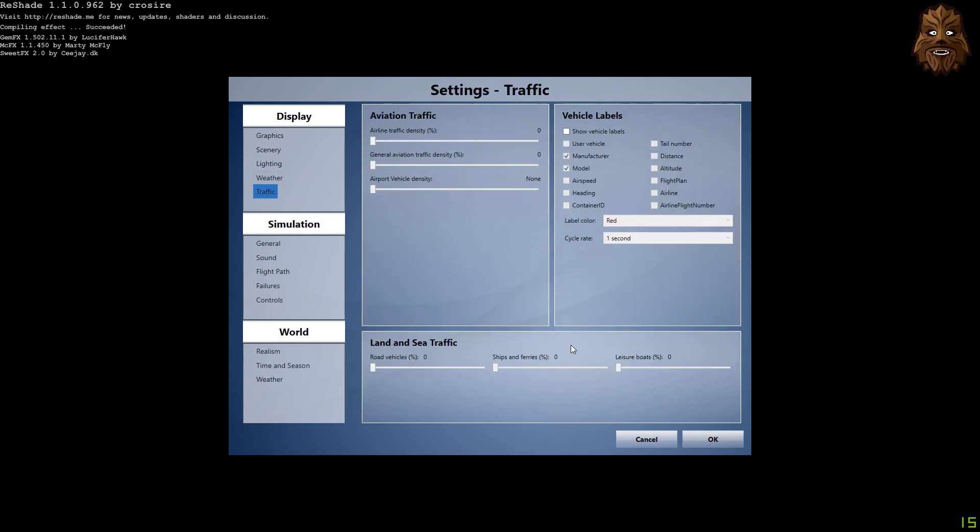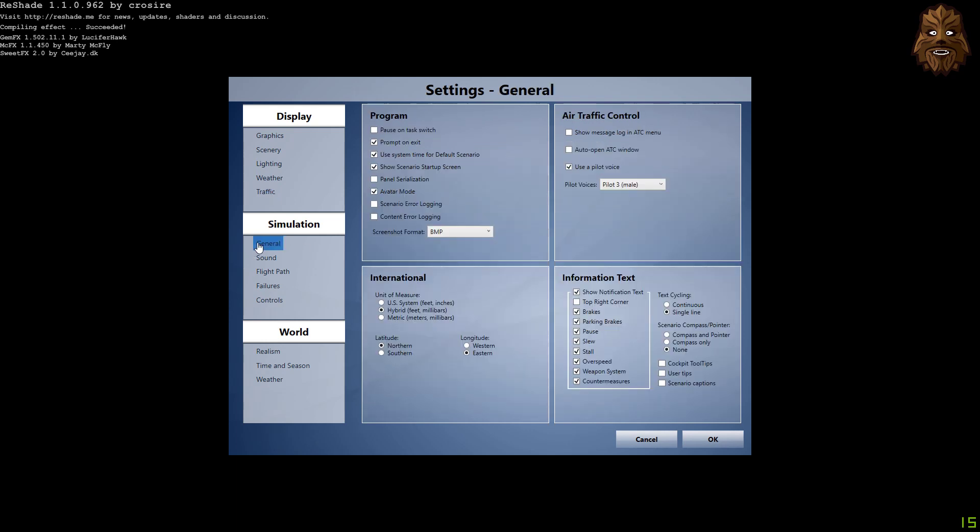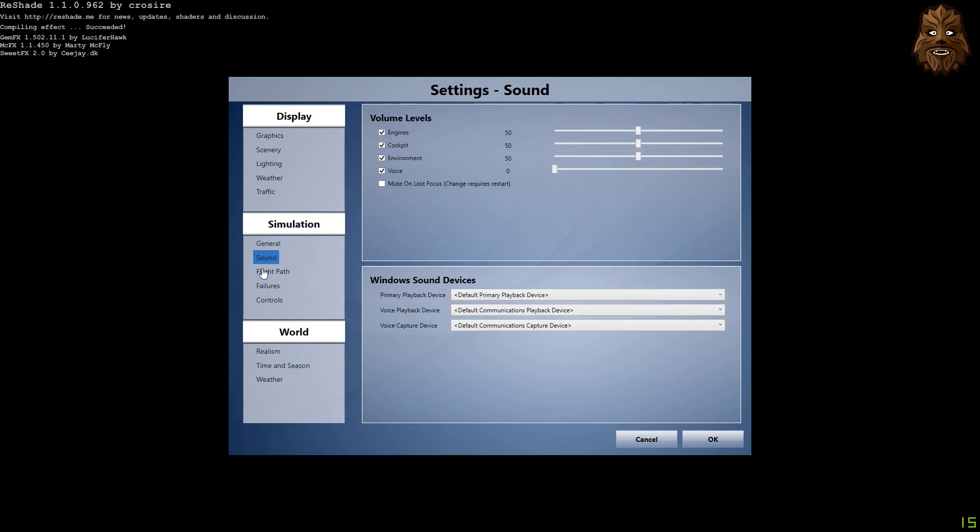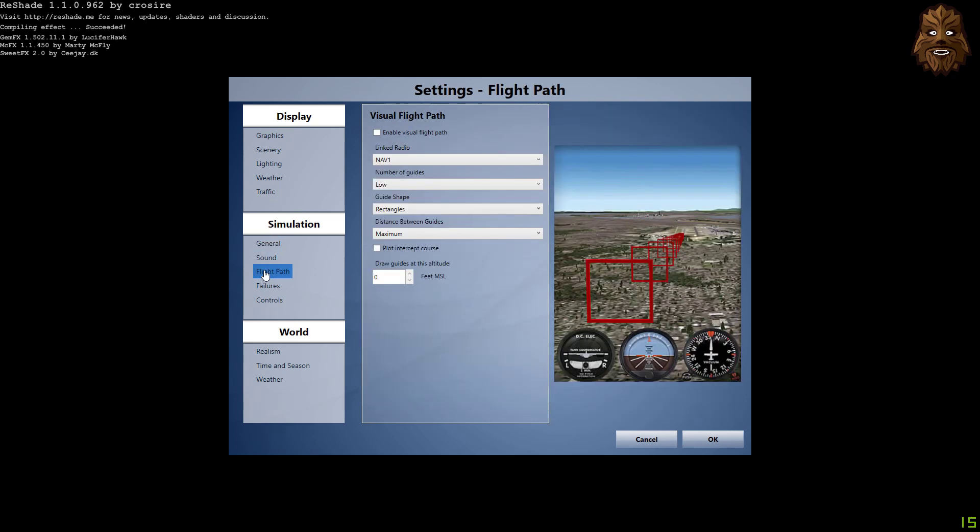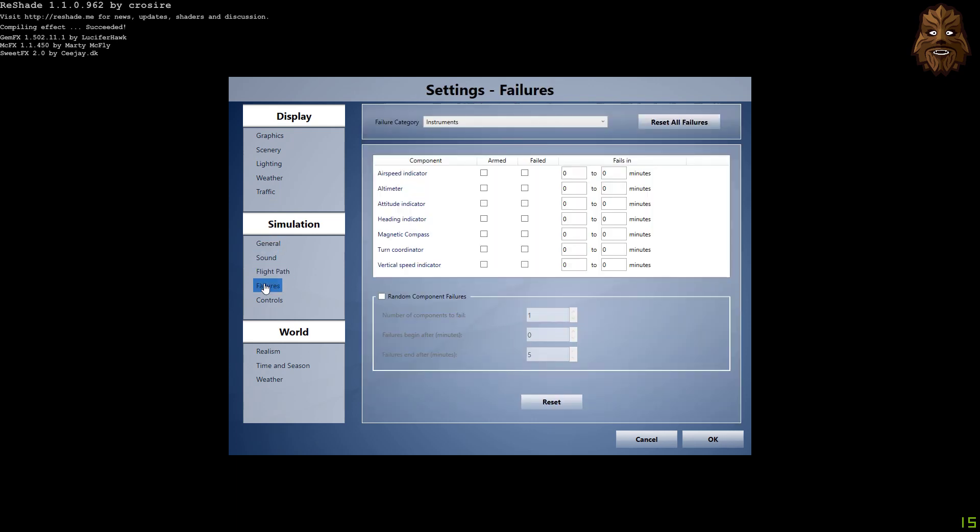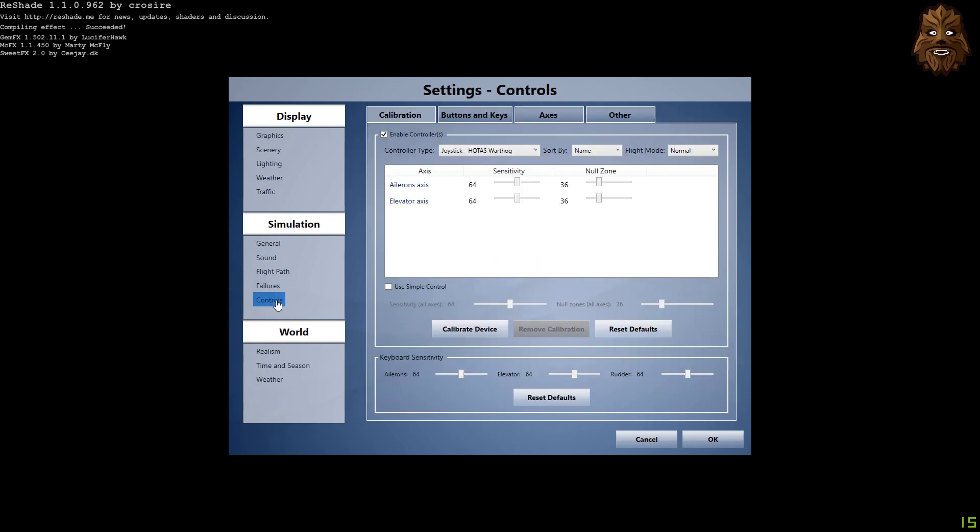Traffic is all completely off, absolutely nothing there whatsoever. The only traffic that I ever see is VATSIM traffic, that is it. And that's pretty much it in terms of my P3D settings. As you can tell, there really isn't too much on here.